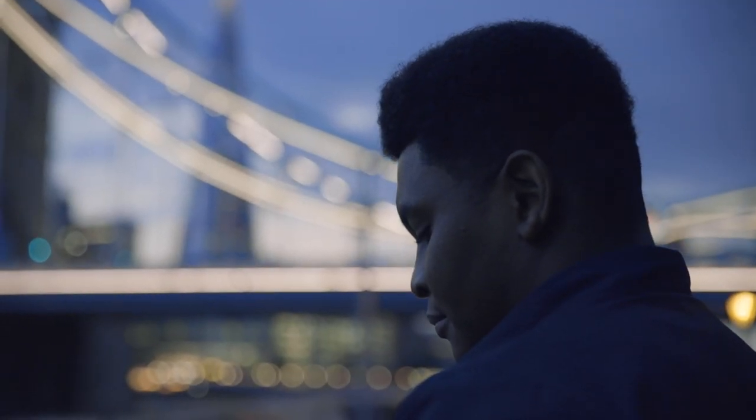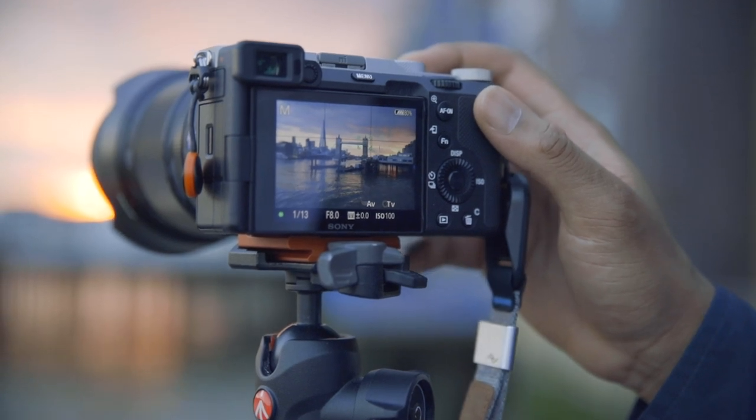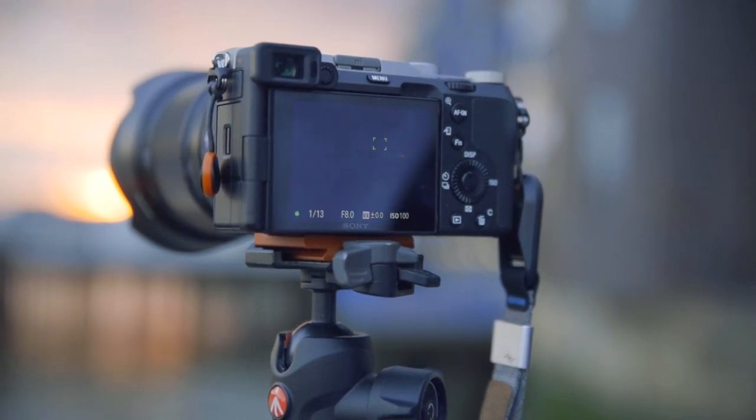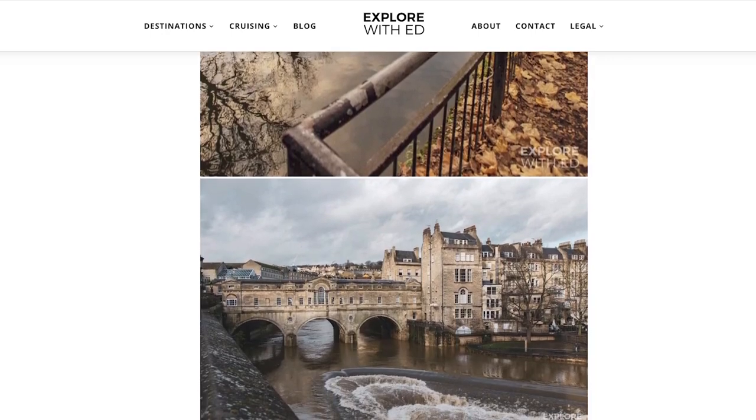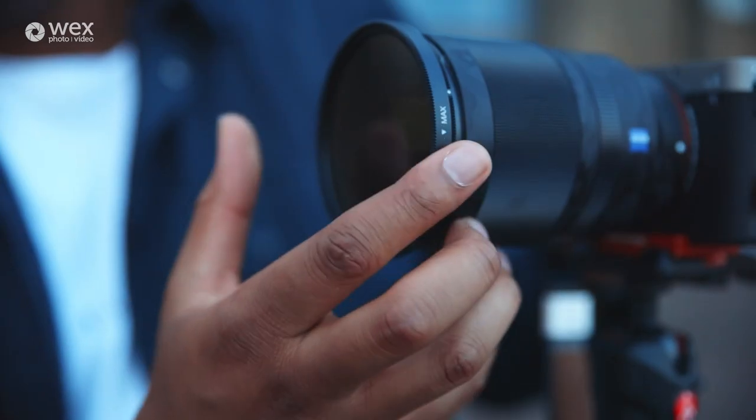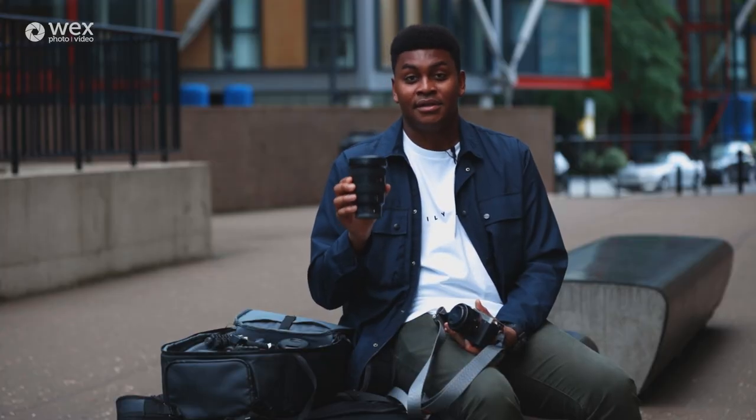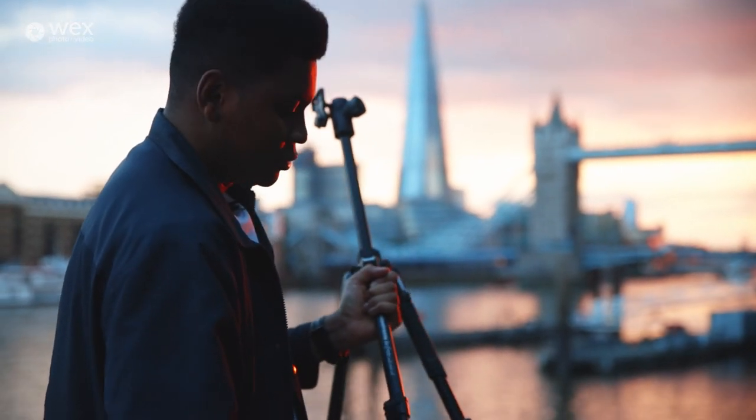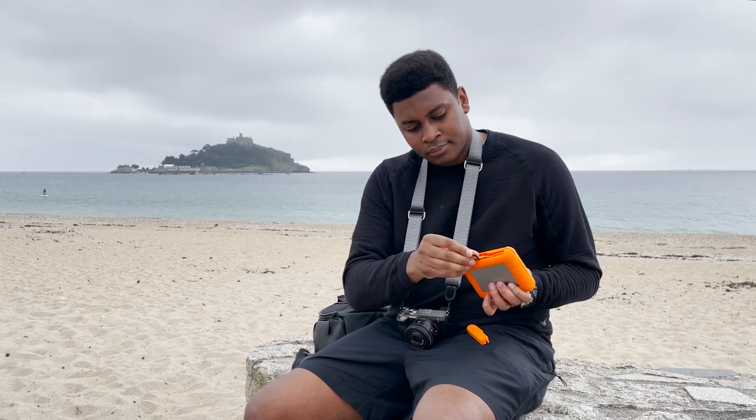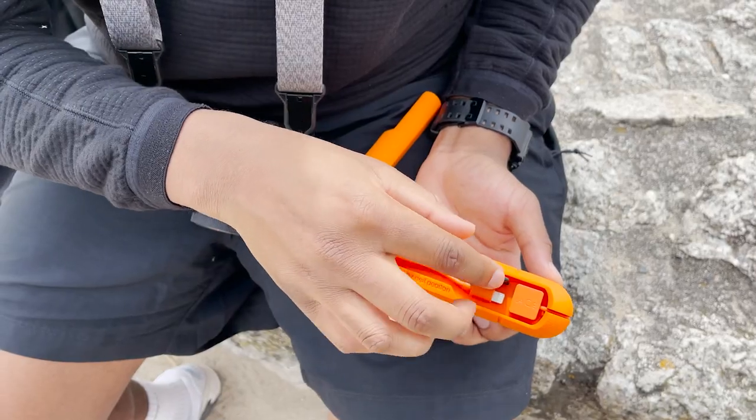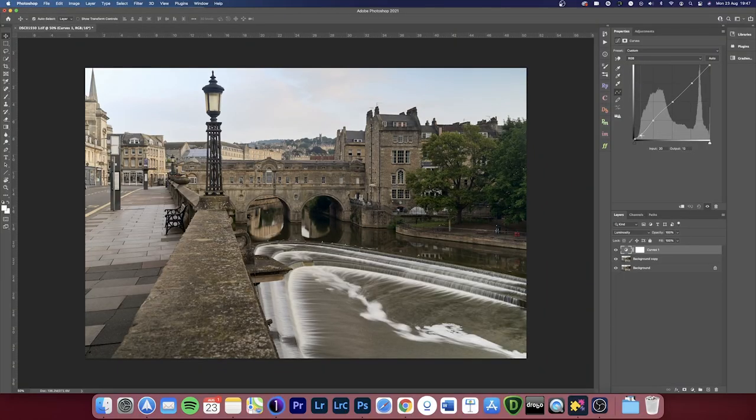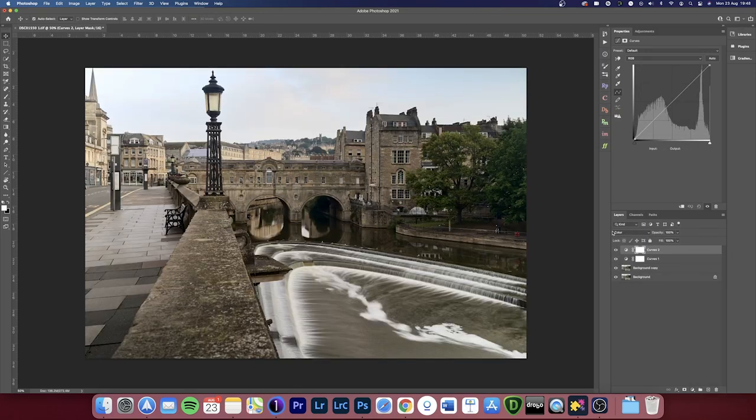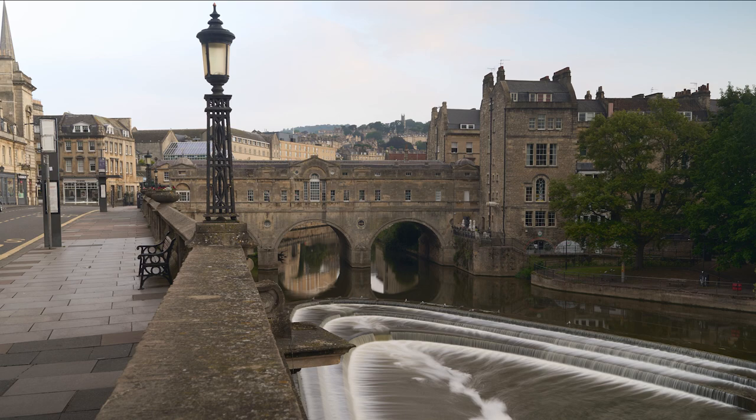Today we're going to be looking at my process when it comes to shooting cityscape and landscape photography. We'll be looking at how I do my research online, location scouting tips. We'll also take a look at my kit bag and the tools that I use to capture cityscapes. Also looking at the importance of backing up your work and your content even when you're on shoot. And lastly we'll go through my editing process so that you can see how I turn my raw imagery into what I envisioned.